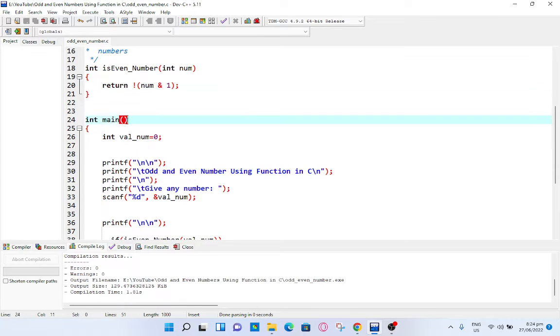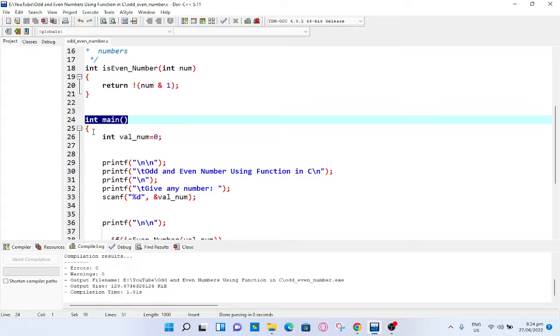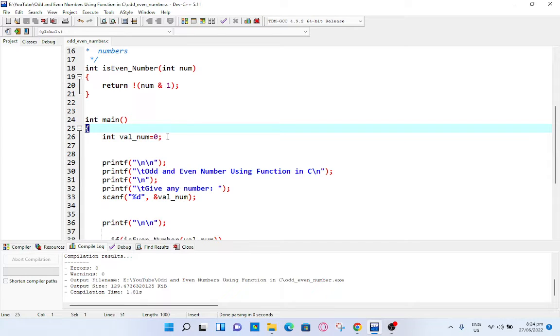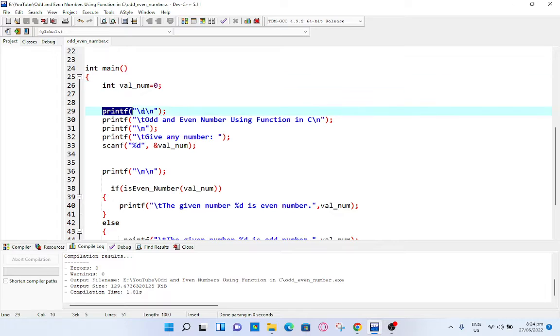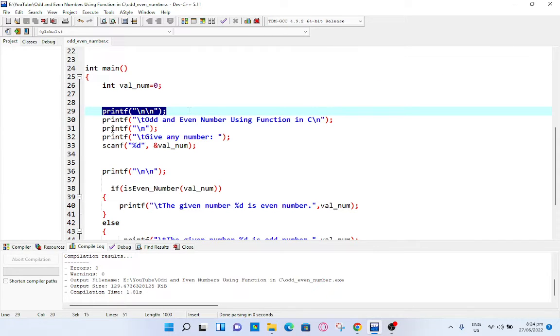We have here the starting point of our program: int main() left curly bracket. Int val_num = 0, we initialize the value. Line number 29: printf new line, printf odd and even number using function in C, the title of our program.